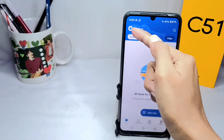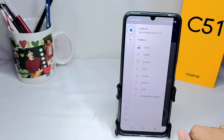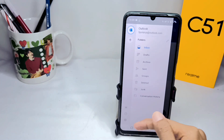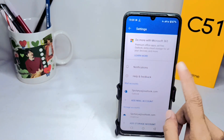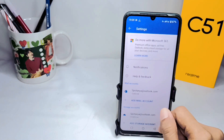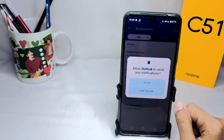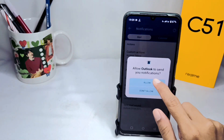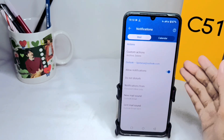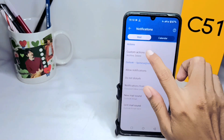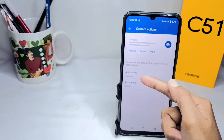Tap on this icon. After that, click the Settings option at the bottom, and then please click on Notifications.